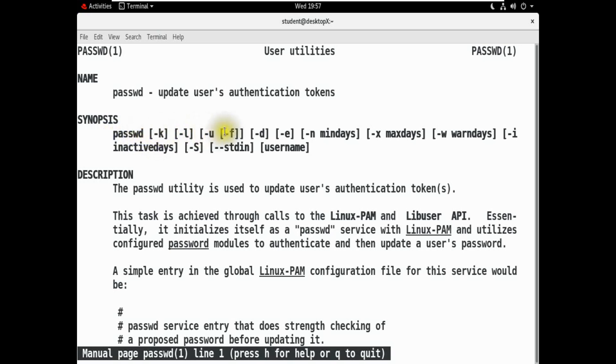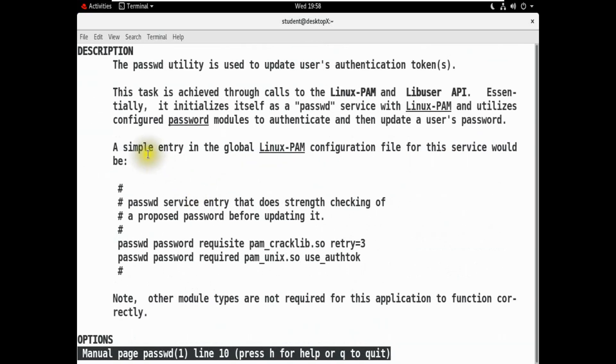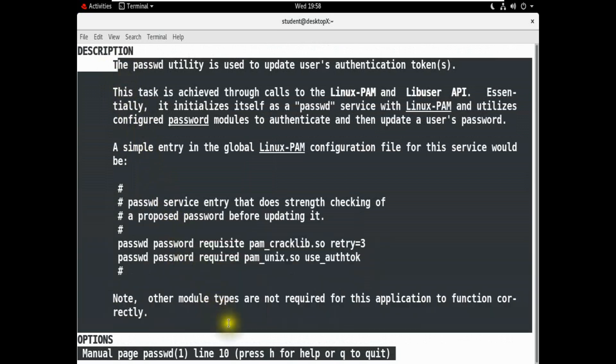-l, -u, -f, -d, -e, -n, -x, -w, etc. Then the Description section — here the password number description is shown.